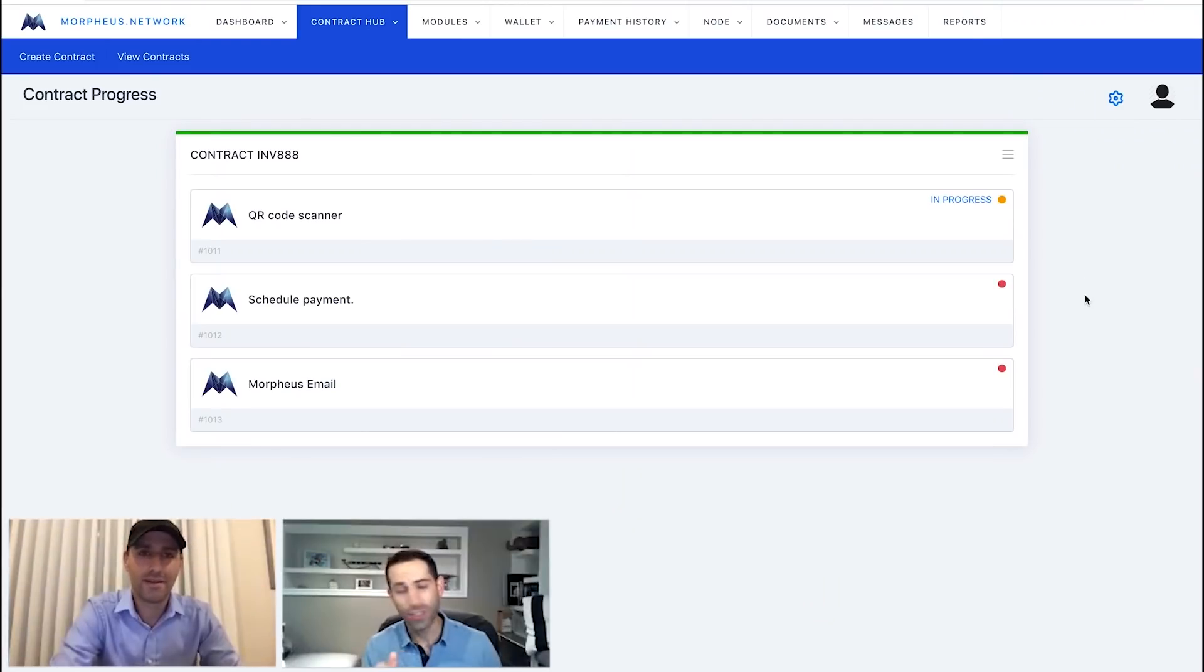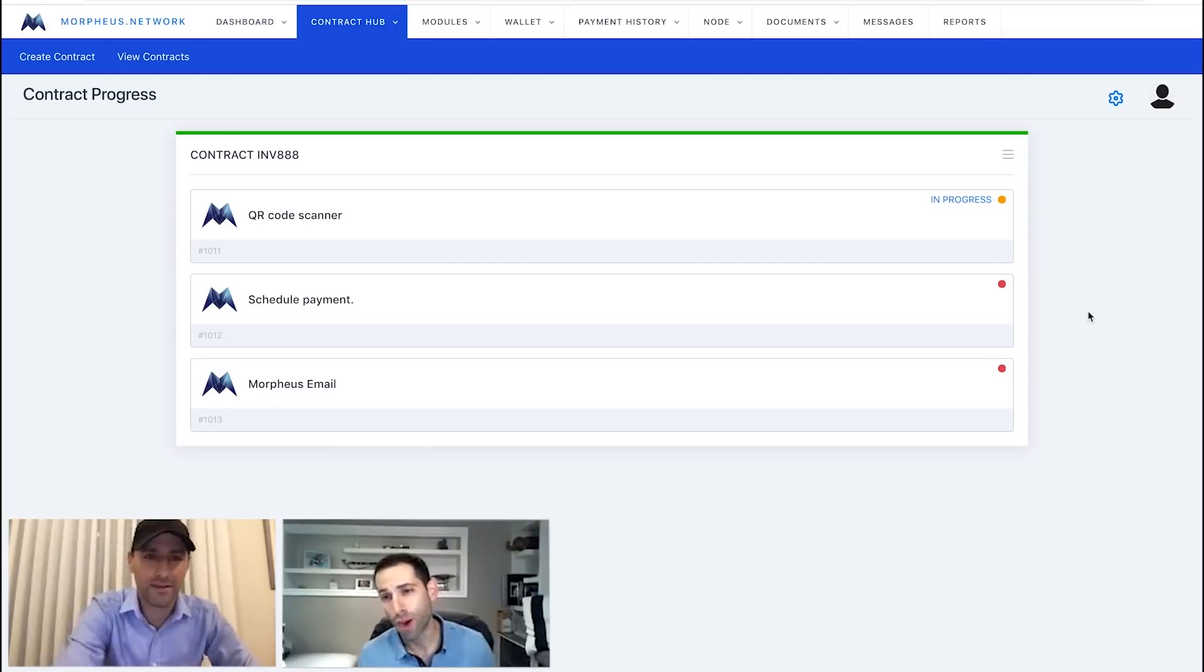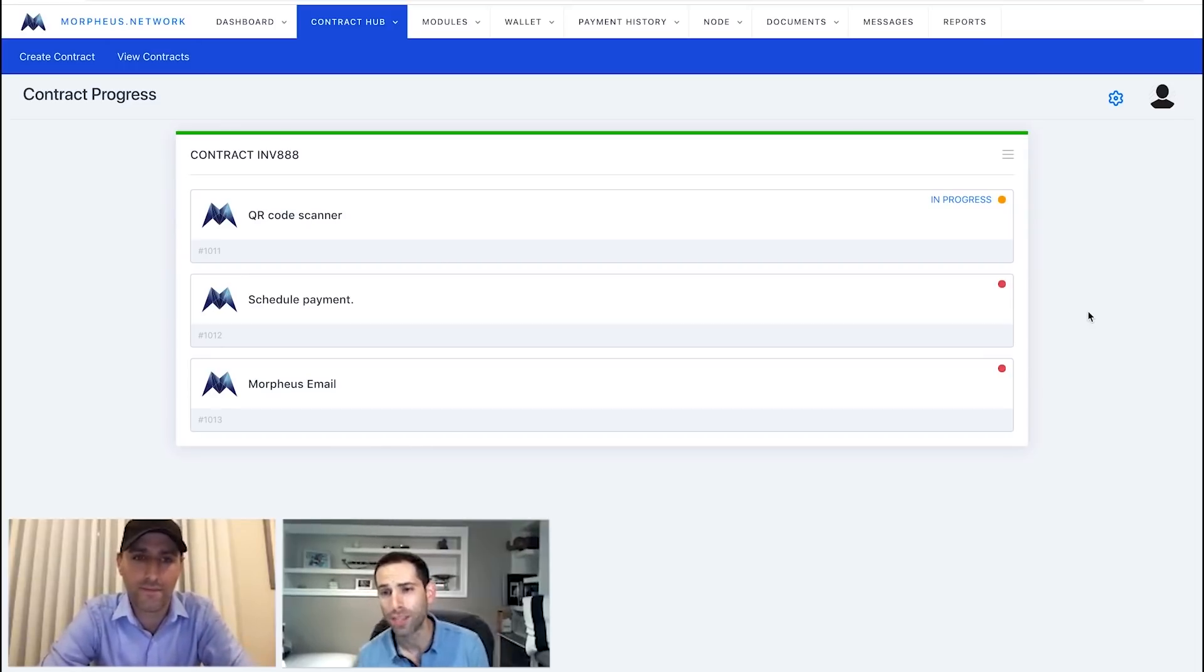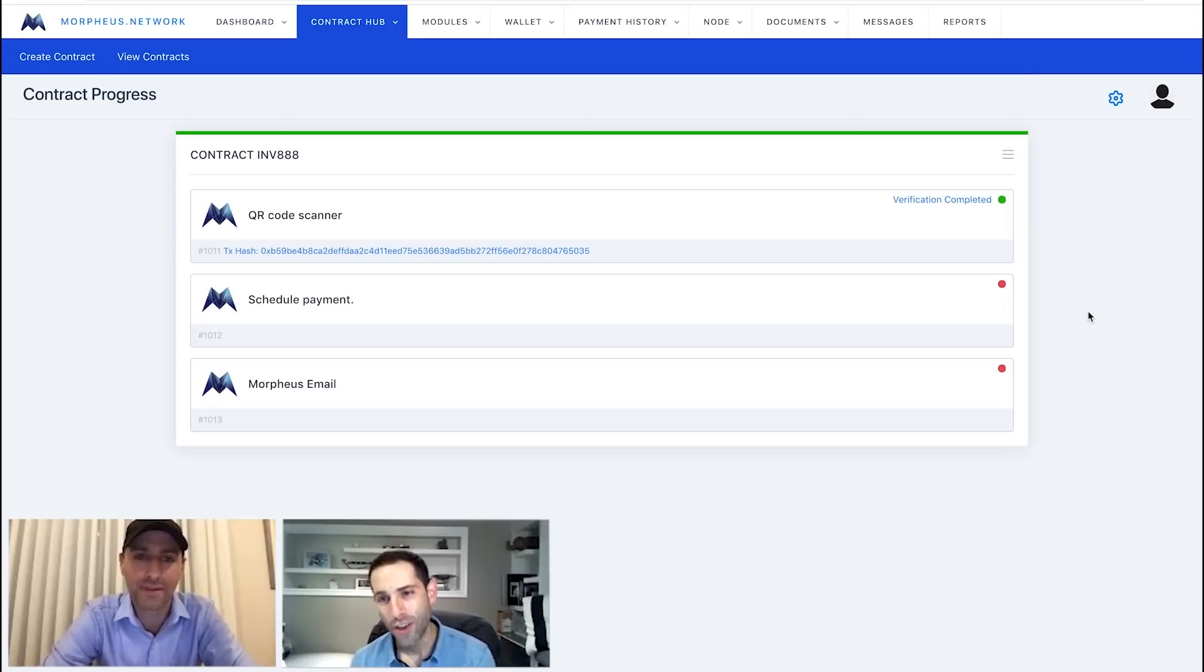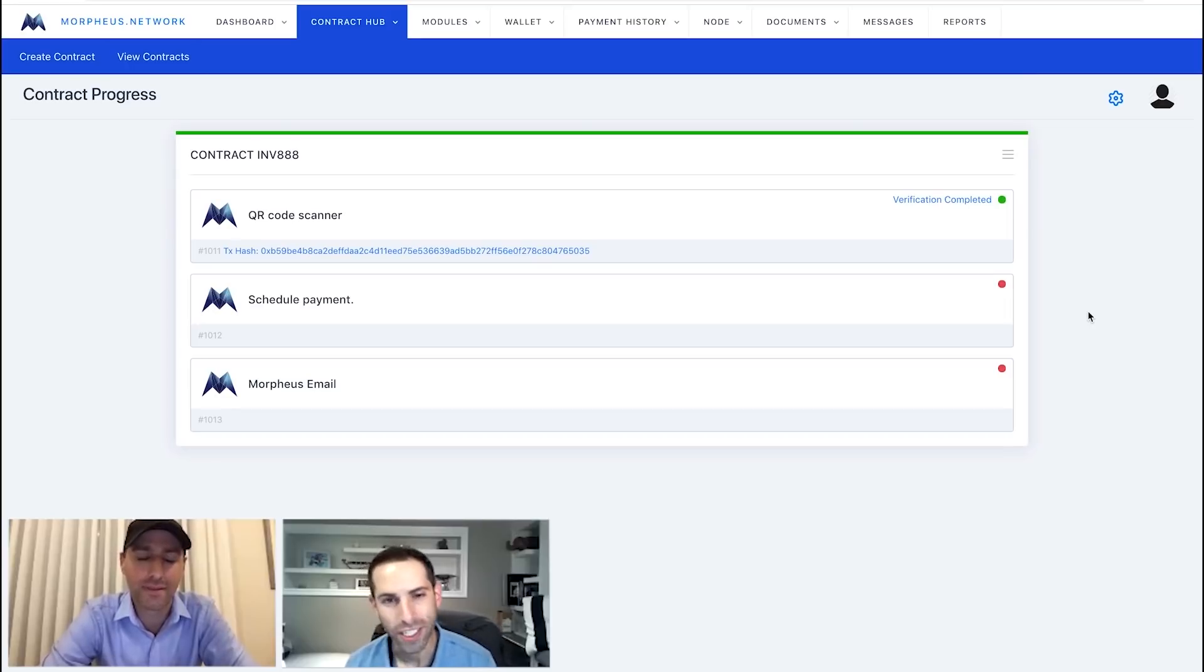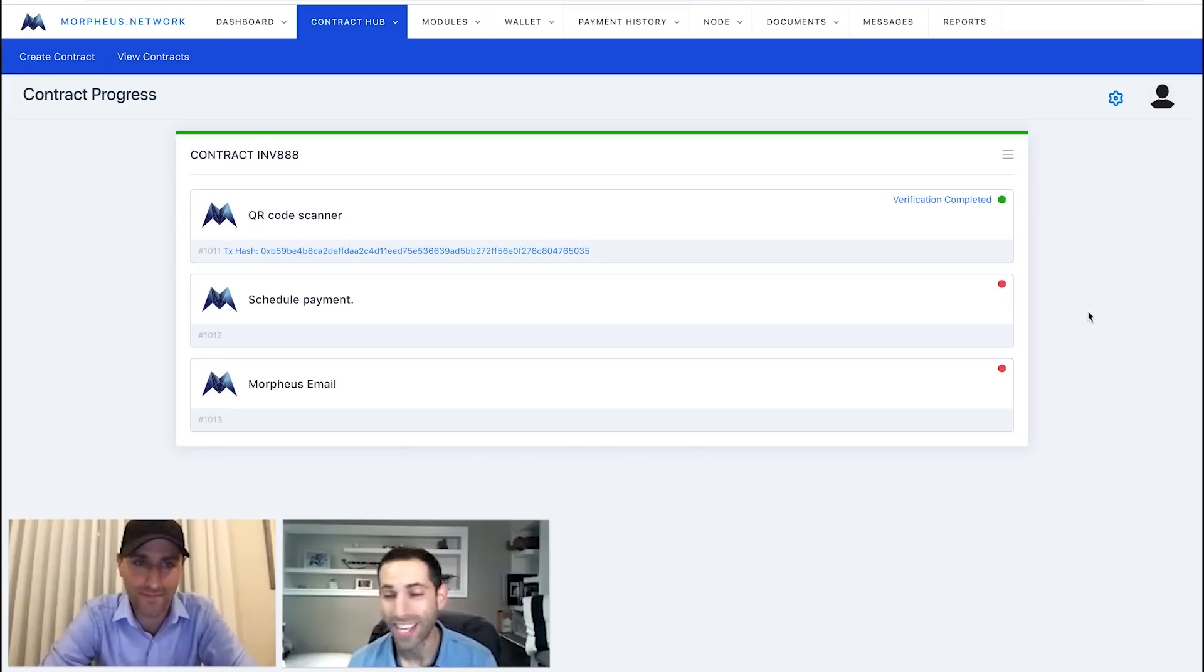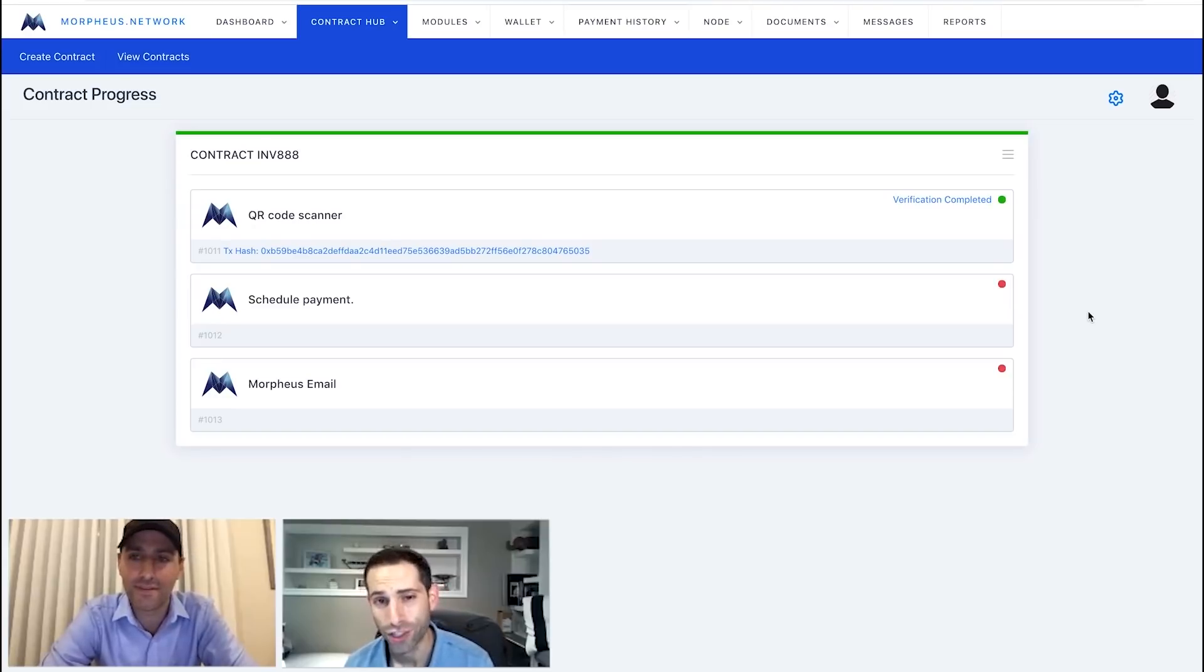All right. Perfect. Now we're watching this, the screen over here, in progress means that that email was sent. Now we're just waiting for this to update through the system. There you can see the verification completed. That's cause Noam scanned that. Thank you for your help on that. And it's actually hashed on the blockchain. That's what that transaction hash is right there.